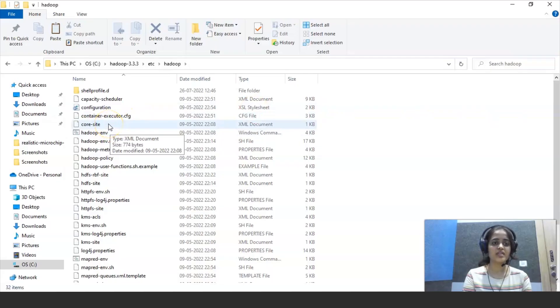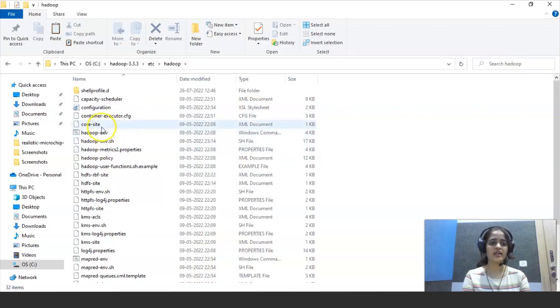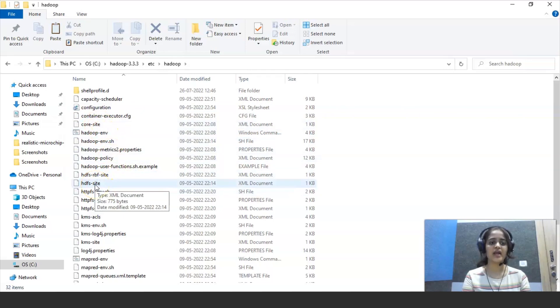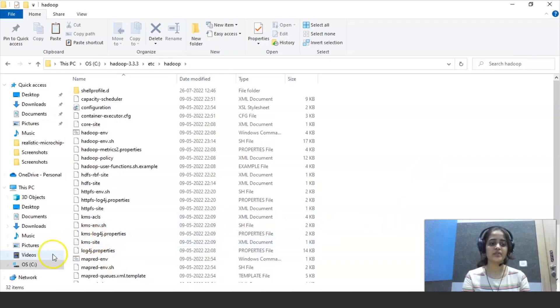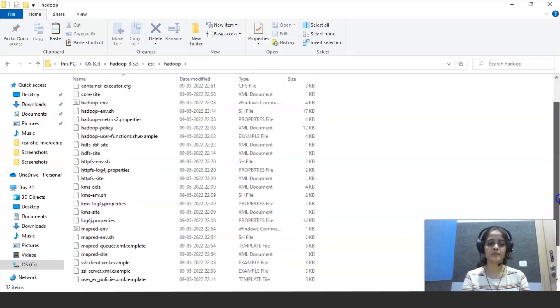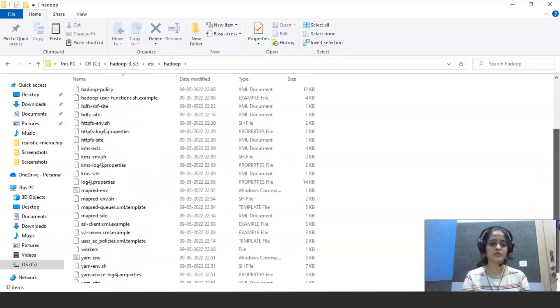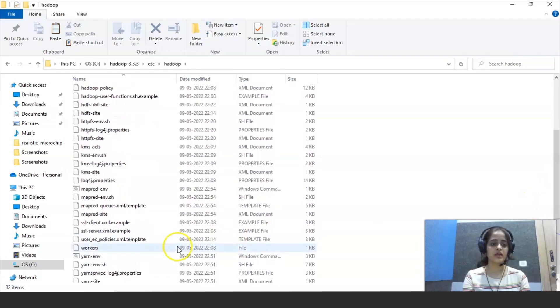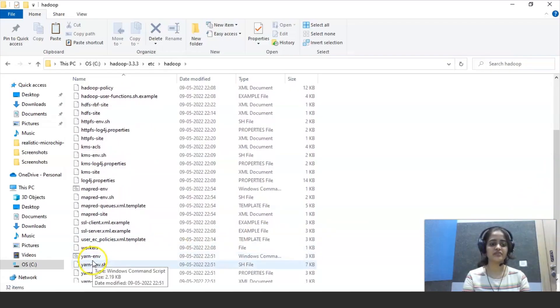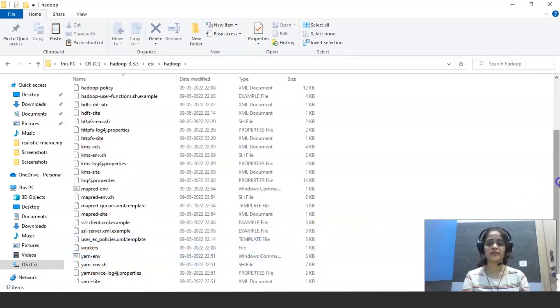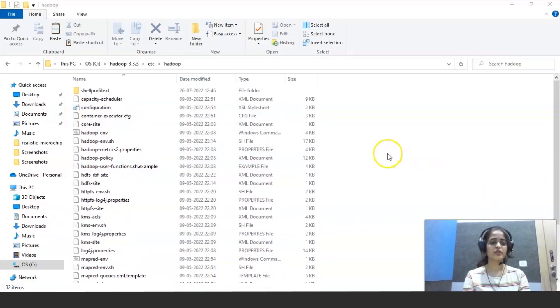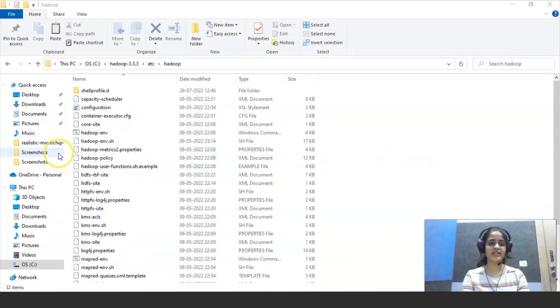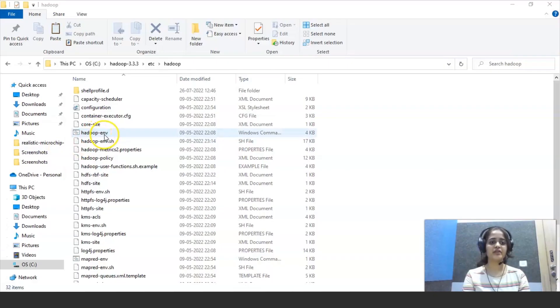So we have to select only five files and change the configuration of that XML file. So they are one is core site, and afterwards HDFS site, and afterwards we have to change map reduce site. This is the XML file and after that we have to change yarn file also.